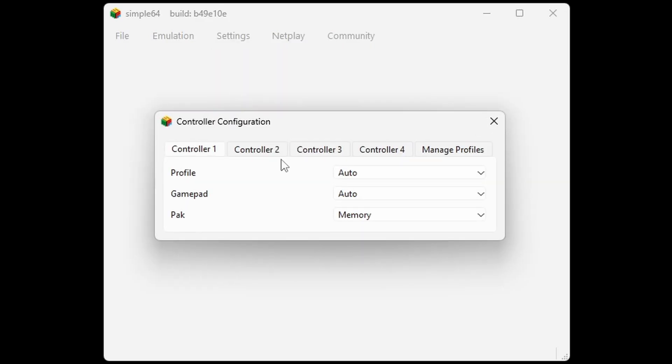Now I have tested an Xbox One, Xbox Series, and a PlayStation 5 controller with this emulator. All of those work. Any other controller you have, you will have to test it out for yourself.